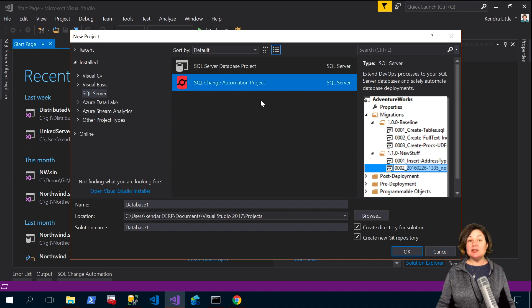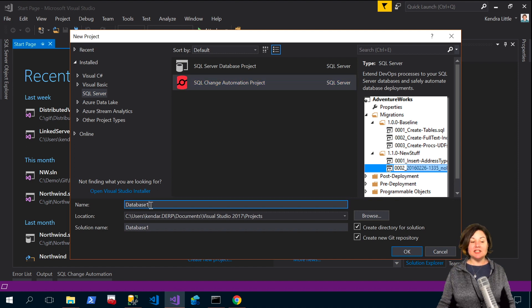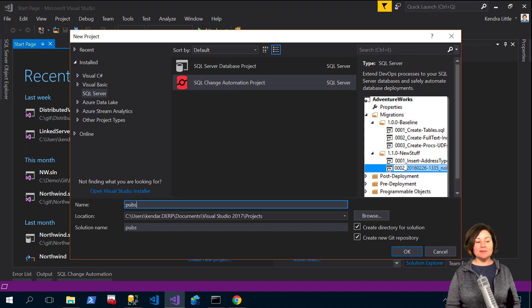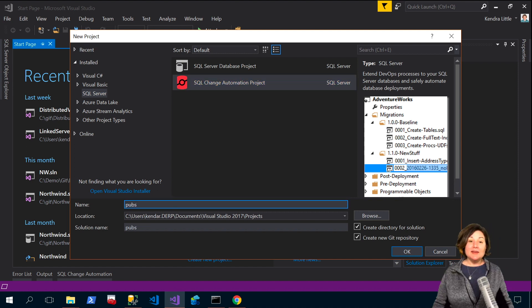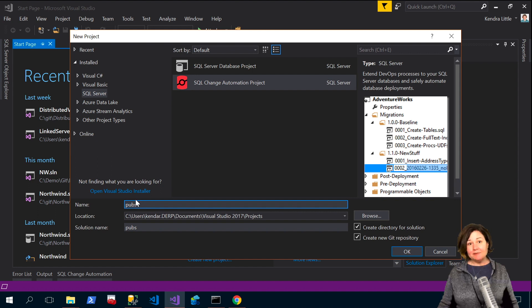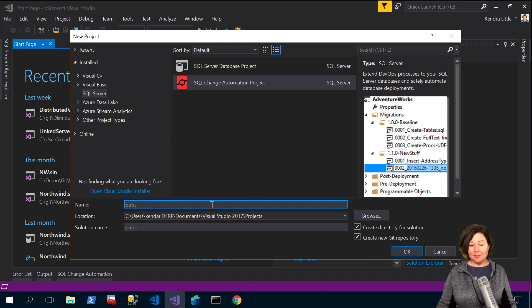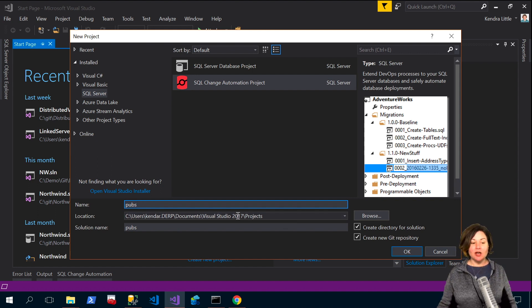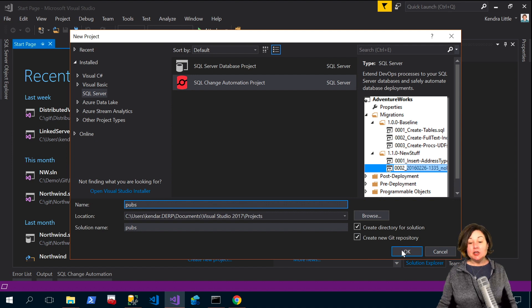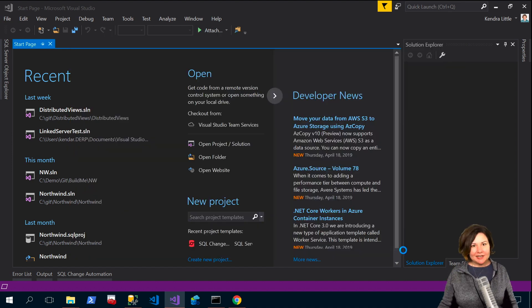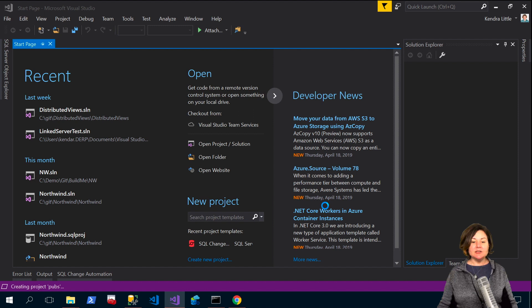I've got SQL change automation project highlighted there and I'm just going to create something for the Microsoft free sample database pubs that they publish a script for online. So I'm just doing a new project for that and creating a new local git repo for that as well.